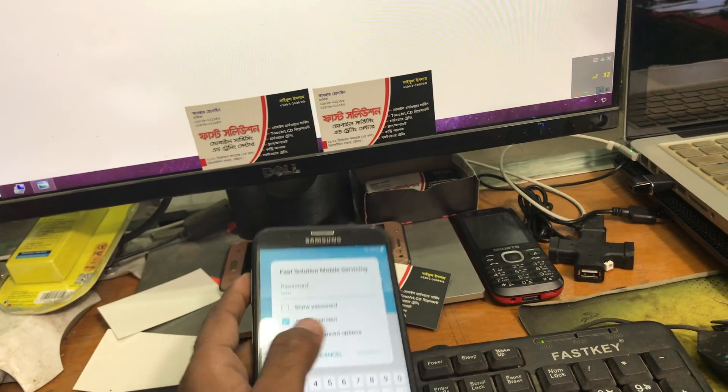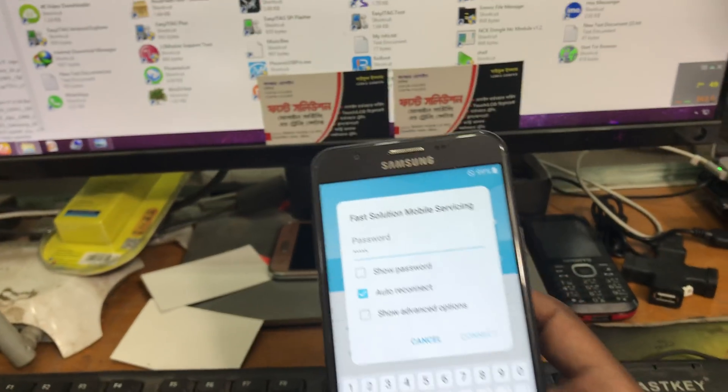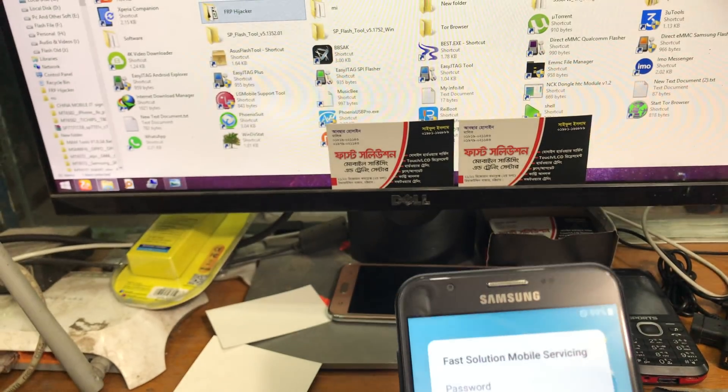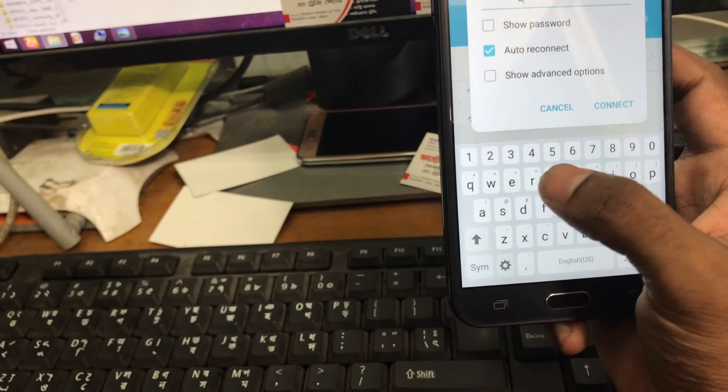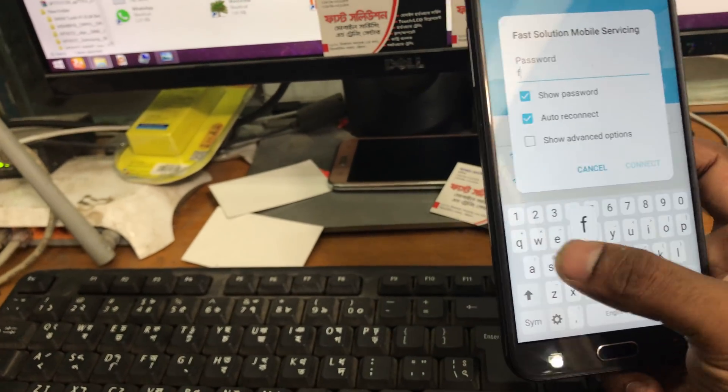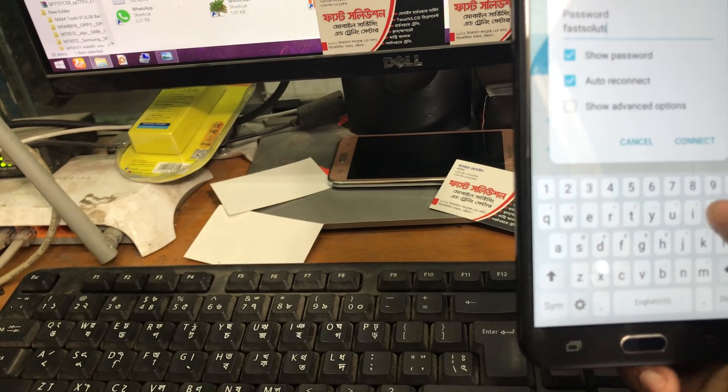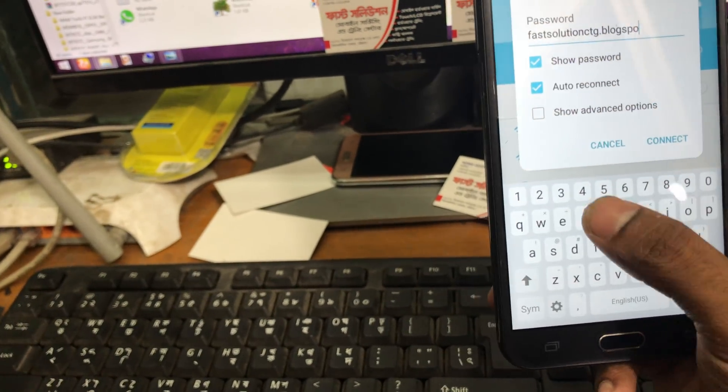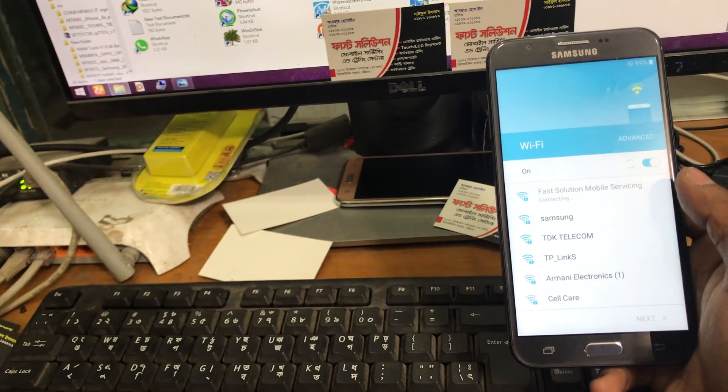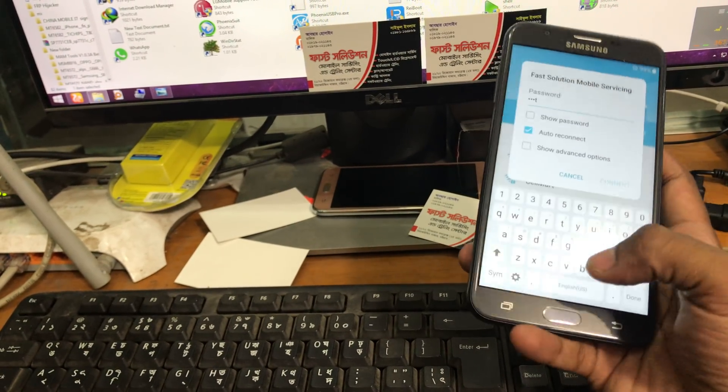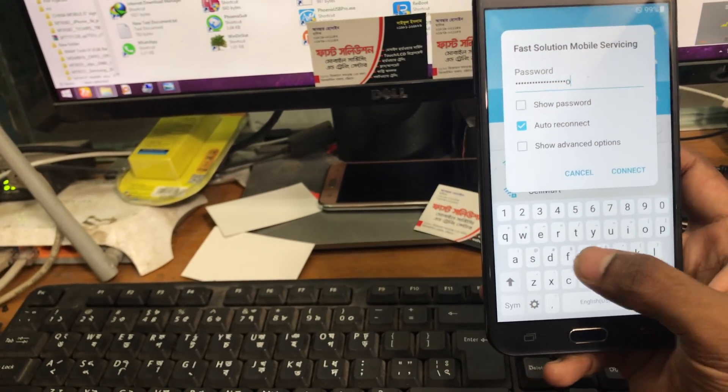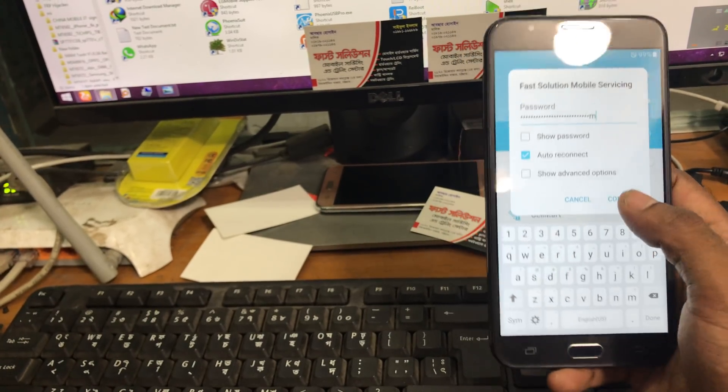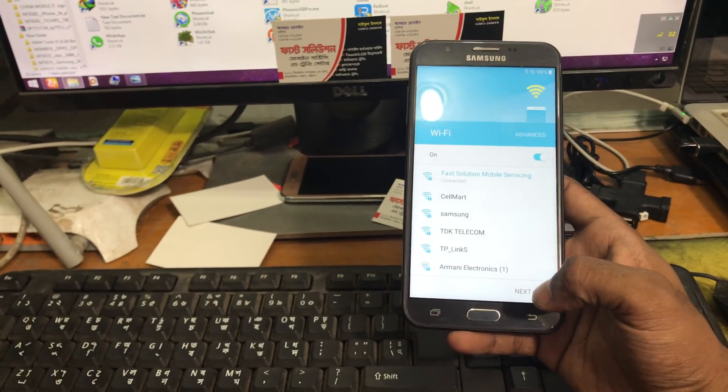I'm giving the password right now for our Wi-Fi. Okay, here is the password again. Now this is the password, now next.